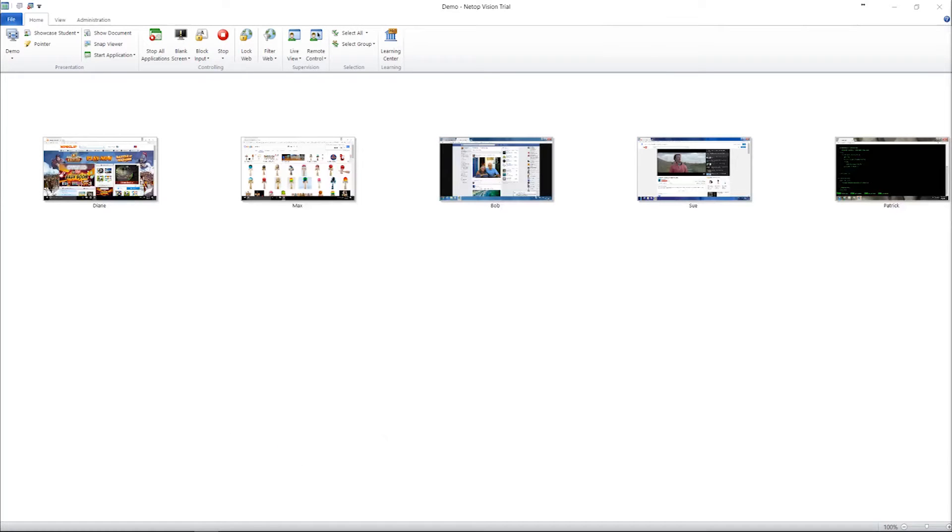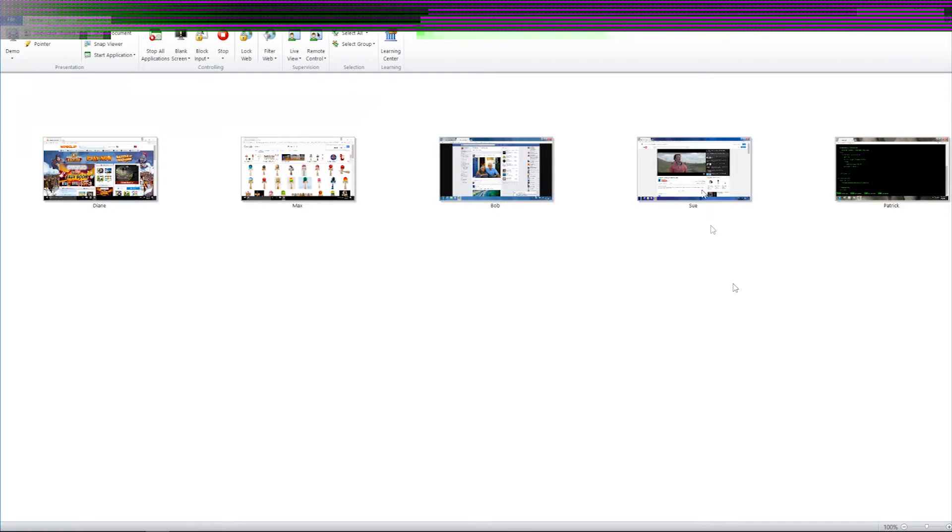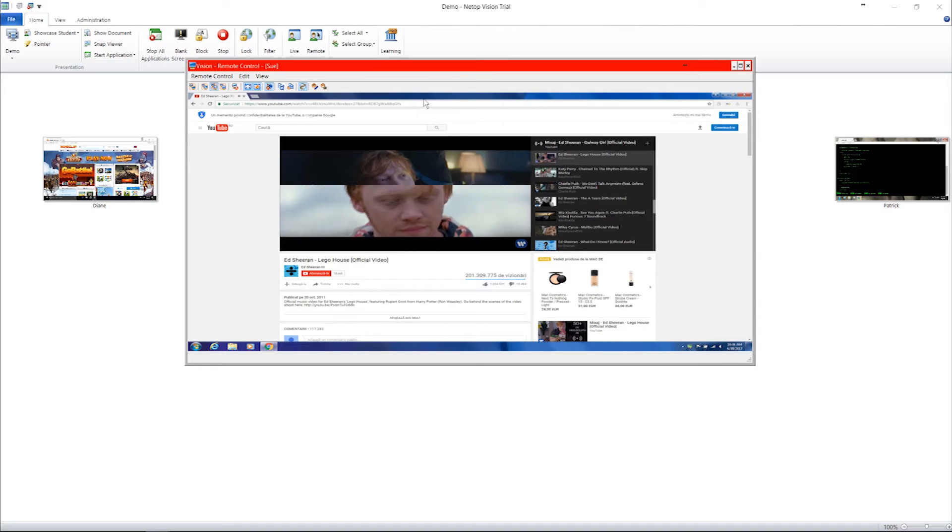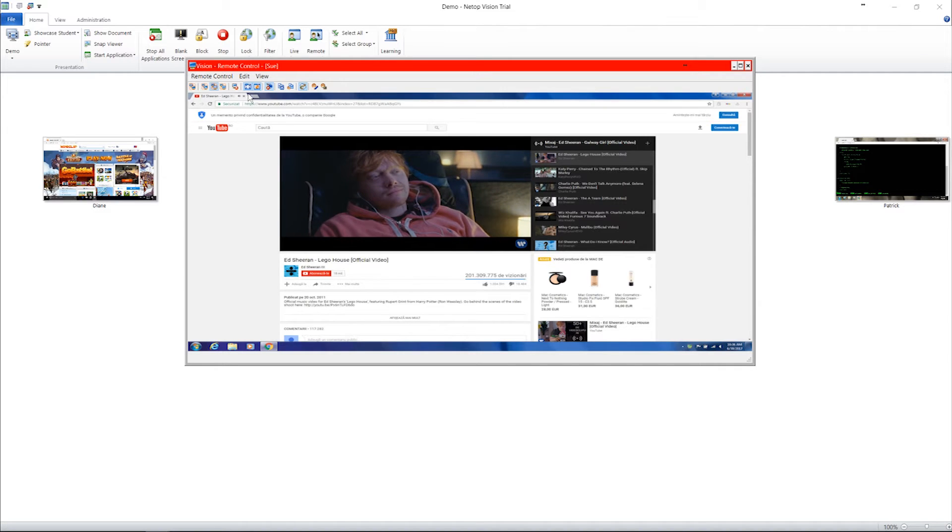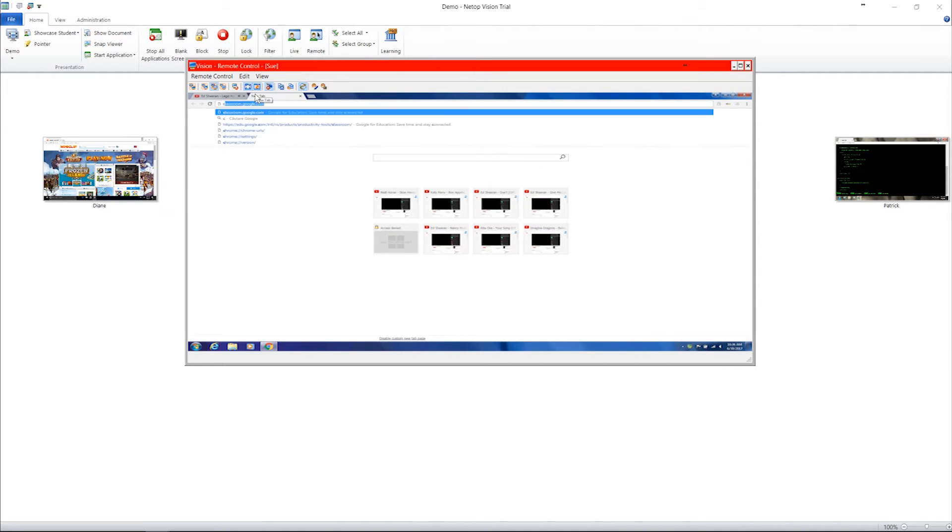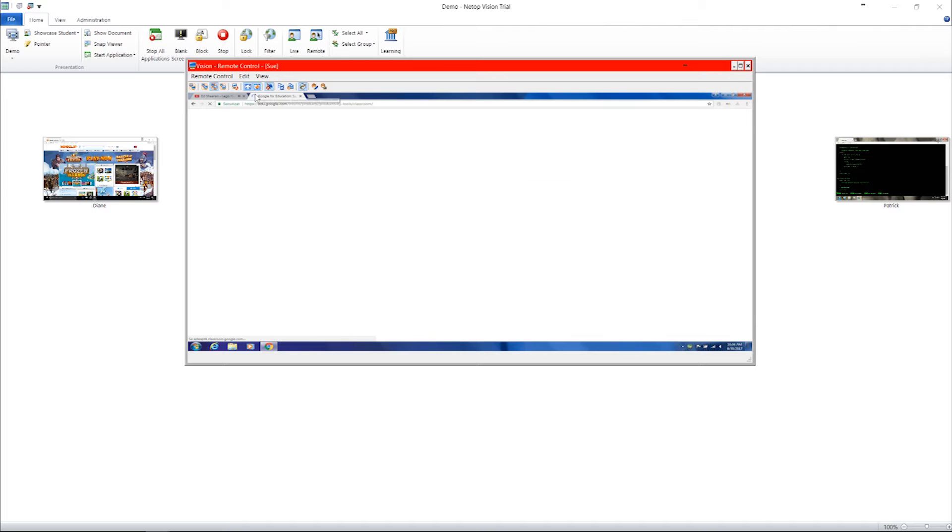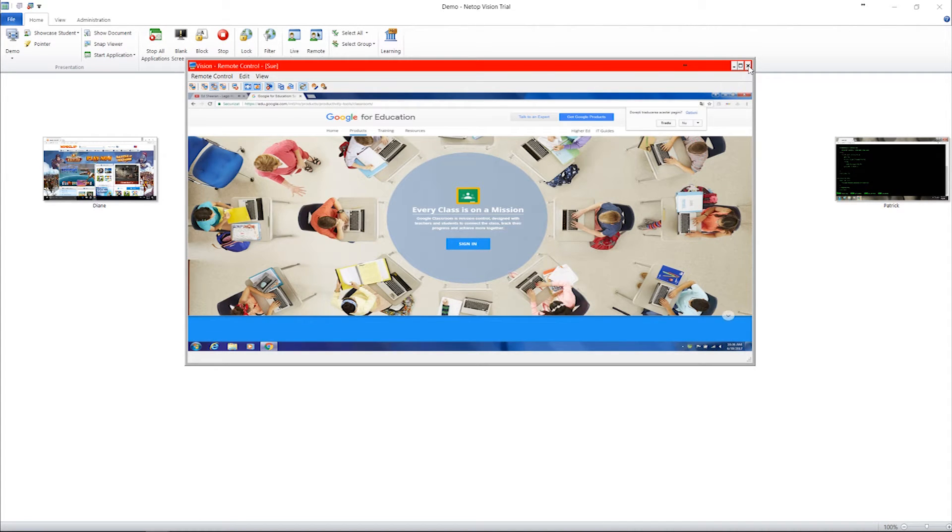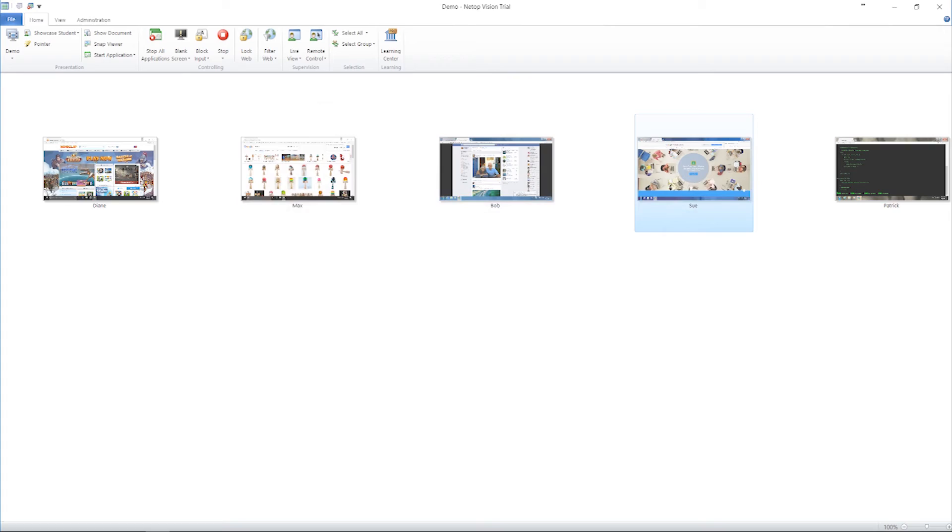You can use the remote assist function in Vision to take control of a student computer. When one of your students is facing a roadblock or doing something inappropriate, remote control lets you take over their computer. Right click on the student thumbnail and choose remote control. You now have full control of the student computer to help the student. You can step in and show them exactly how to do something. If they are confused by a technical difficulty, you can fix it for them quickly so they can get back to work.